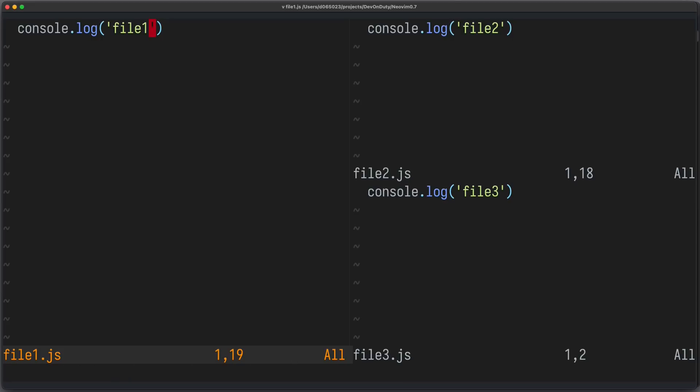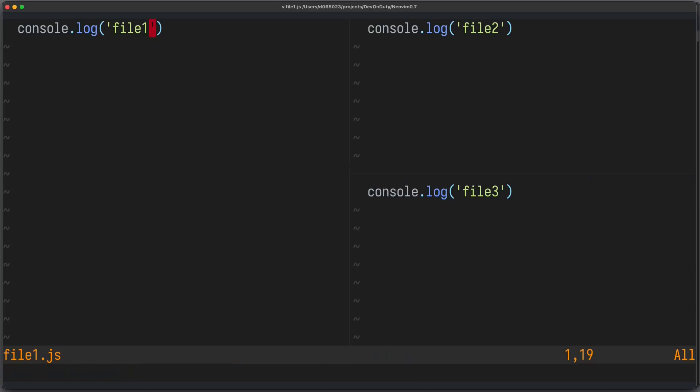For my taste, that's a bit too much visual clutter. I'd rather like it a bit more minimal. So now you can set lastStatus to equal 3 to enable a global status line. And now you only have one global status line showing the properties of the active window.